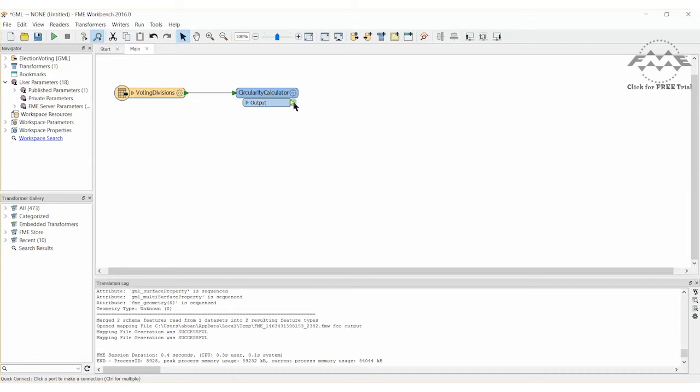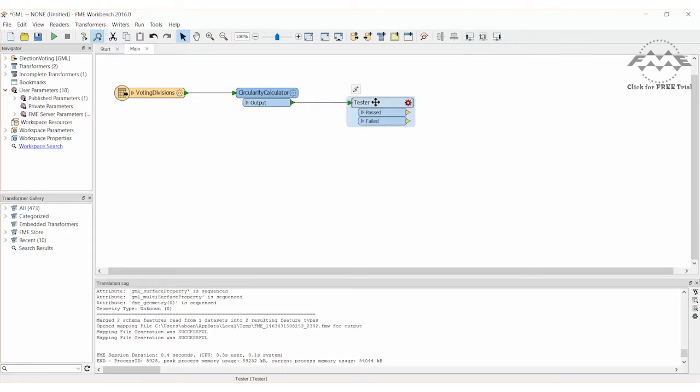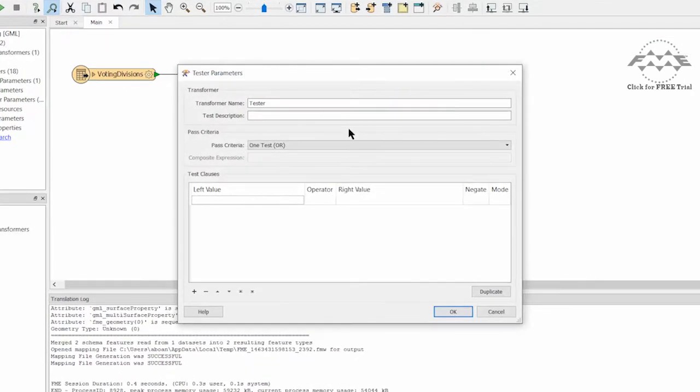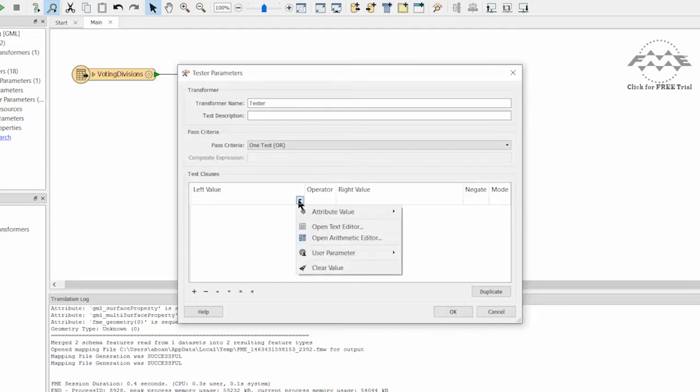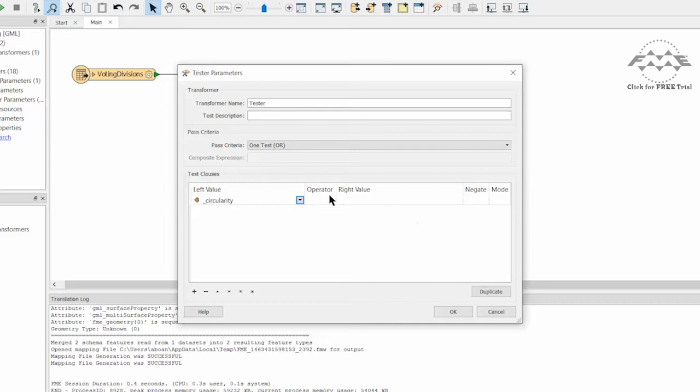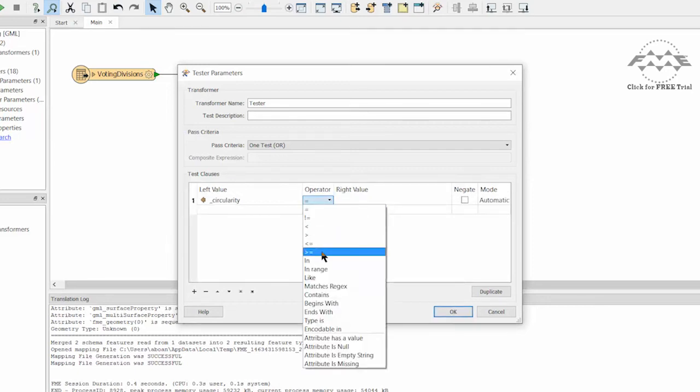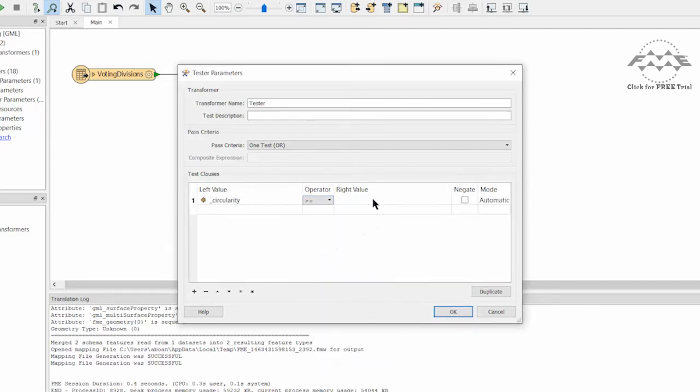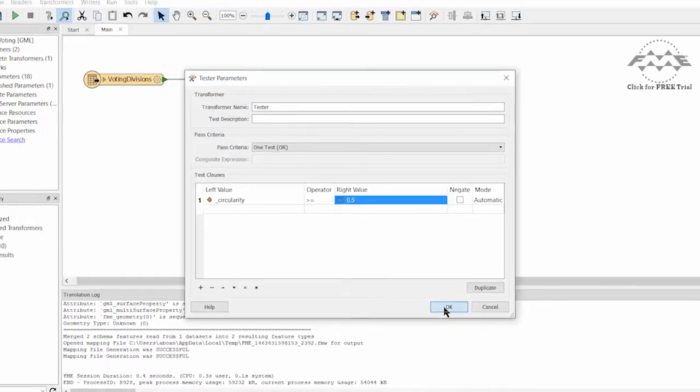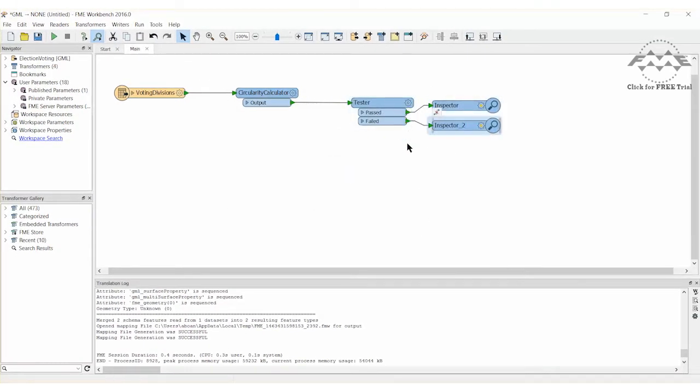Let's add one more step to the workspace to filter for polygons that are more elongated than circular. To do this, add a tester transformer to the canvas and connect it to the circularity calculator. Open the parameters dialog and set a test clause for where the attribute underscore circularity is greater than or equal to 0.5. Attach an inspector transformer to each of the tester output ports.